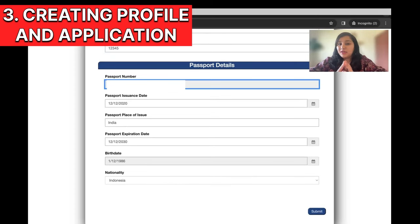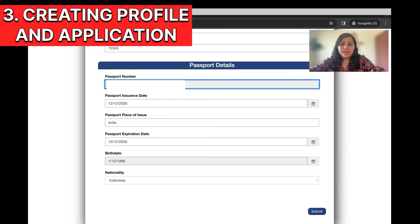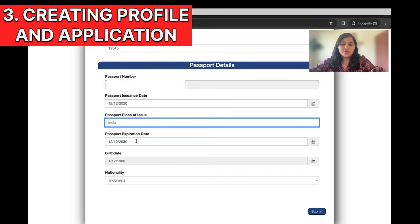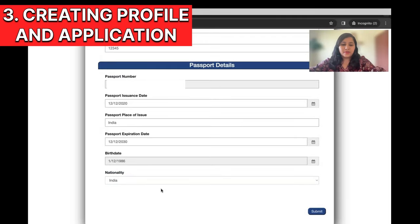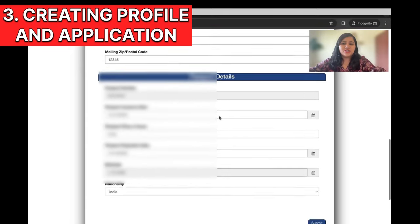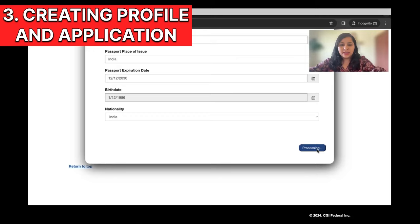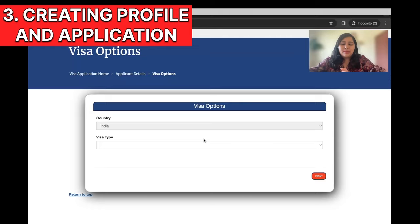Finally comes the passport details. Passport details are very important and cannot be edited. A few months ago there was an option to go back and edit passport details, but they have removed that option — we can no longer edit any passport details. Enter the issue date, place of issue, expiry date, date of birth, and nationality accurately. Once done, do a quick check to make sure all the information is accurate, and then you can submit the application.